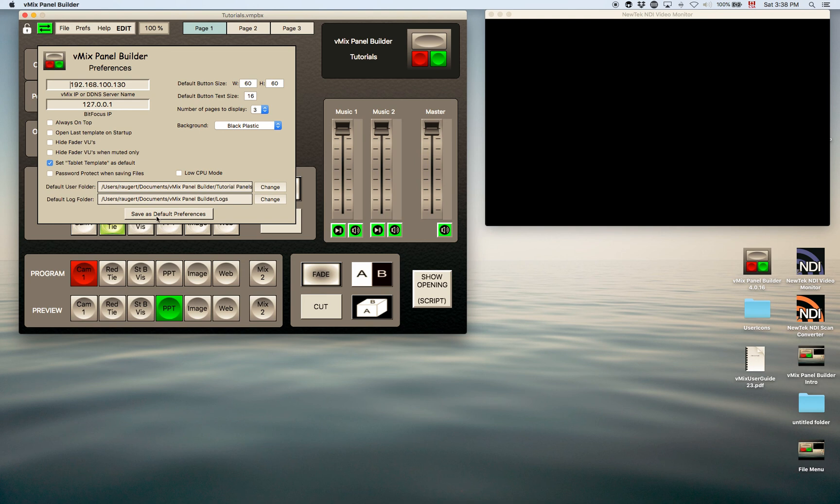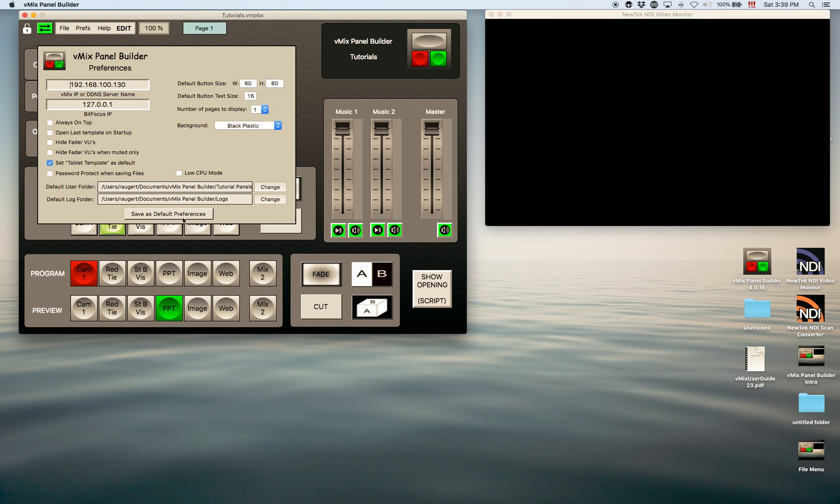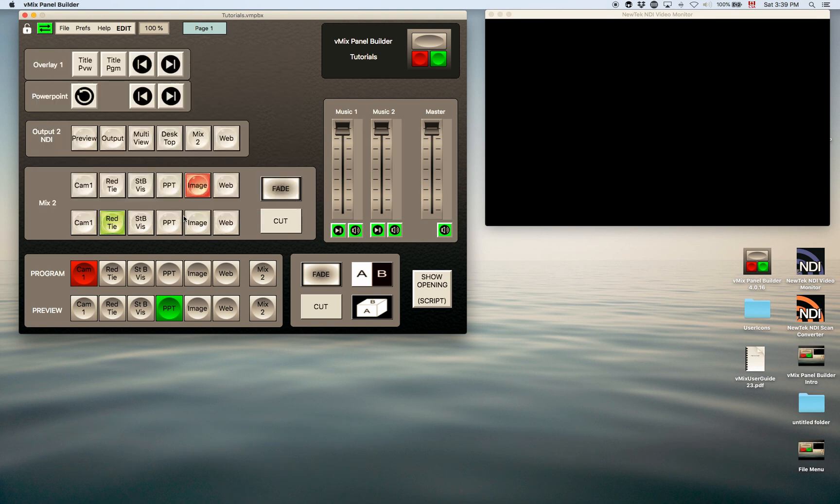Save as default preferences. Once you've got your preferences, you can just save that as your default. So I usually just leave it on one page here, save as default, and it saved those preferences.